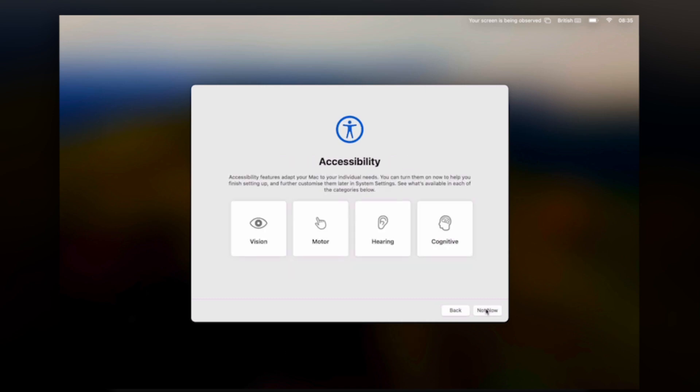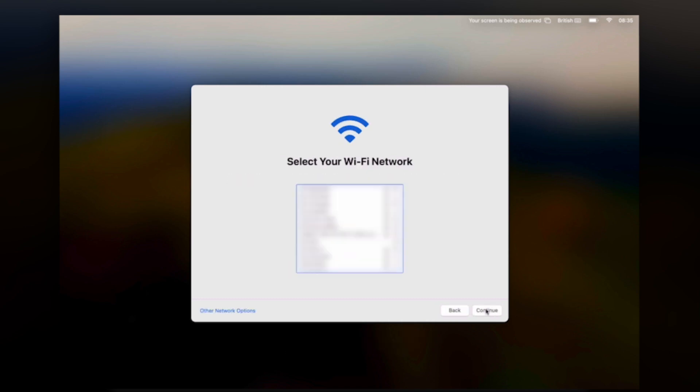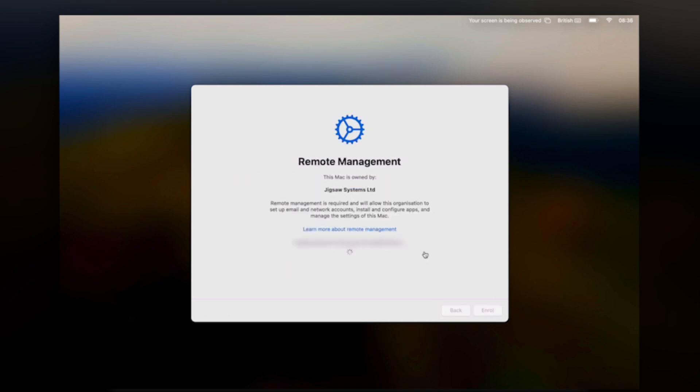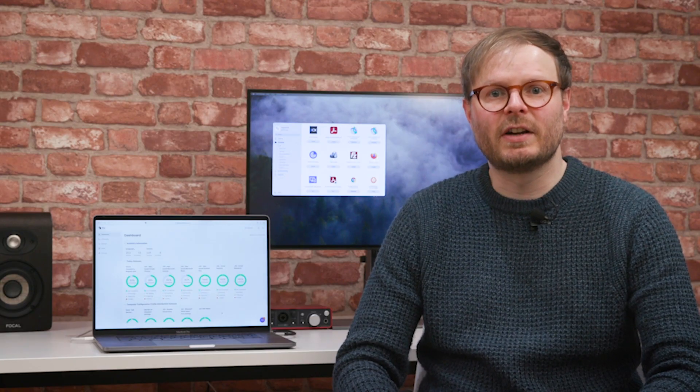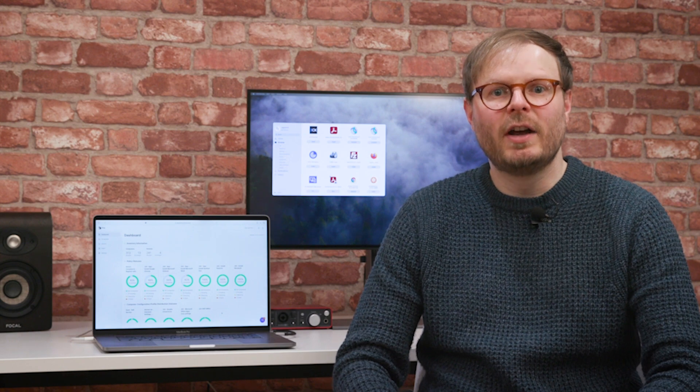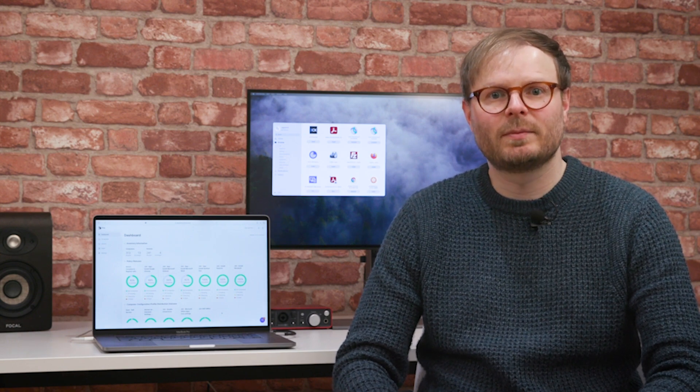During startup, the integration between Apple Business Manager and Jamf Pro automatically creates their account, shows any onboarding content and begins installing all their software. The user simply signs in and they're ready to go, no more scrambling around for individual apps.